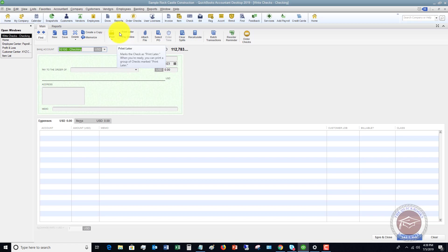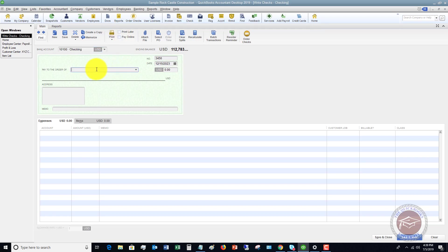In this video, we're going to assume that this was a check already written, handwritten, and now we need to record it in QuickBooks.